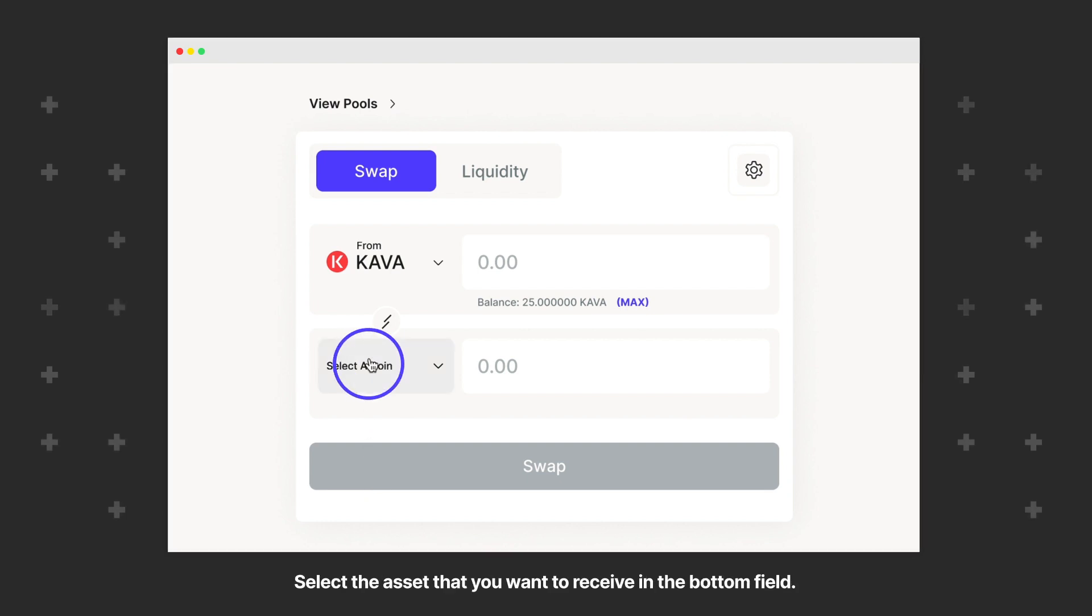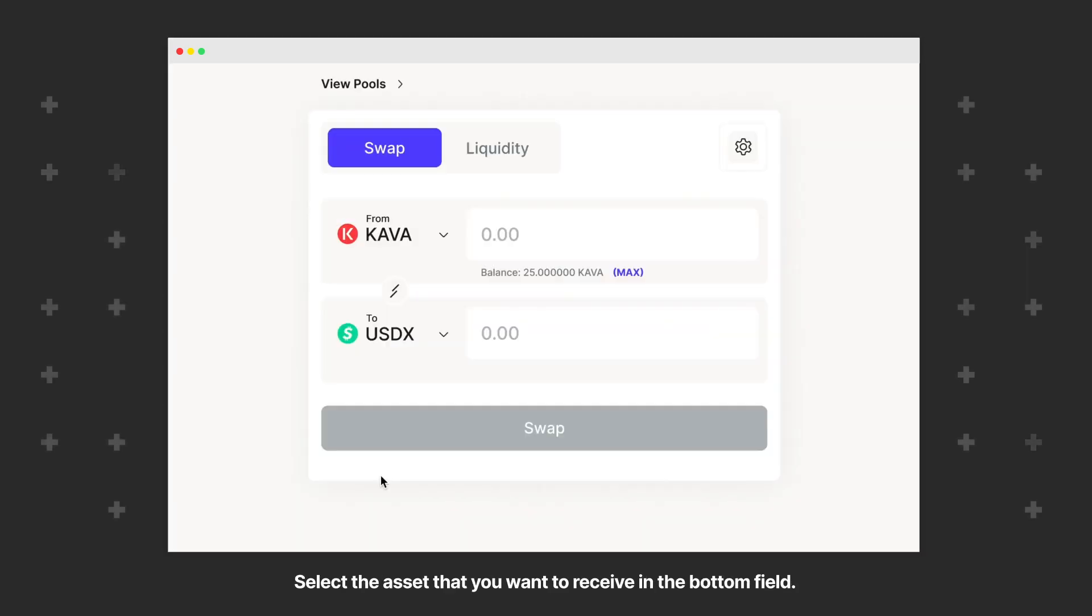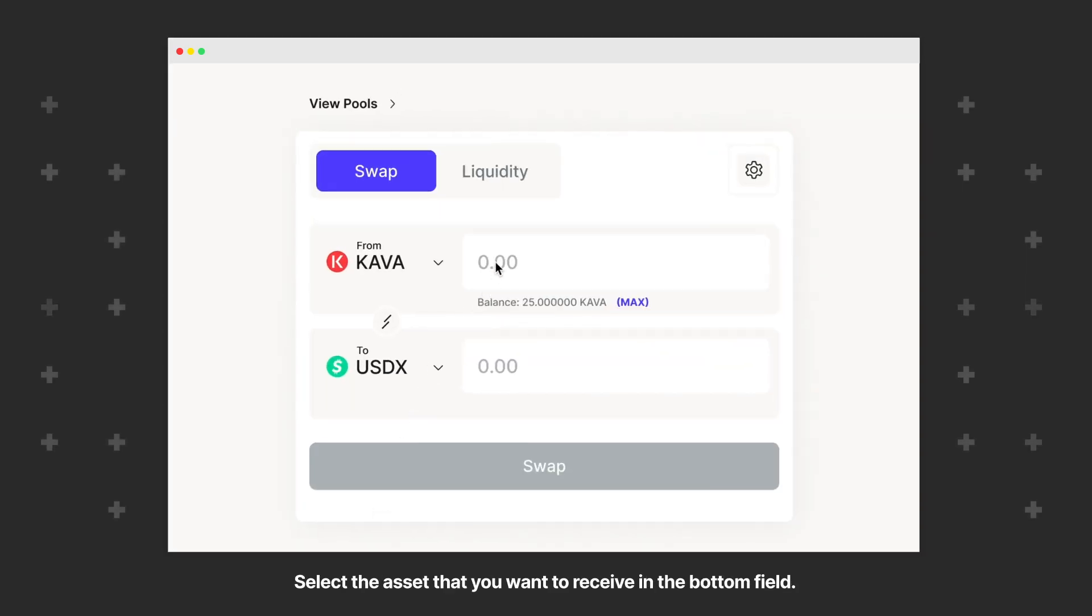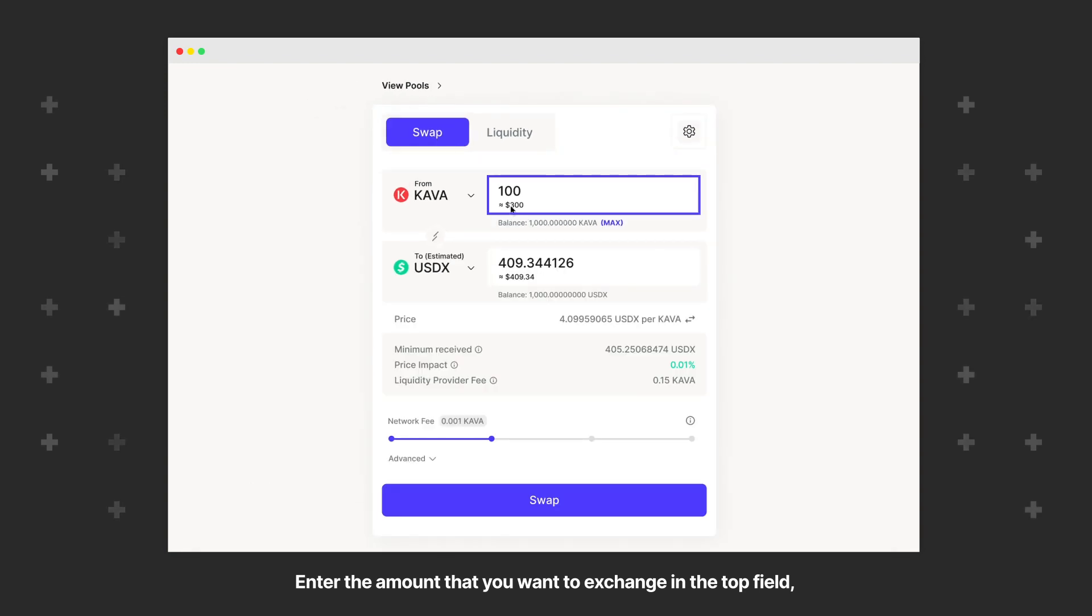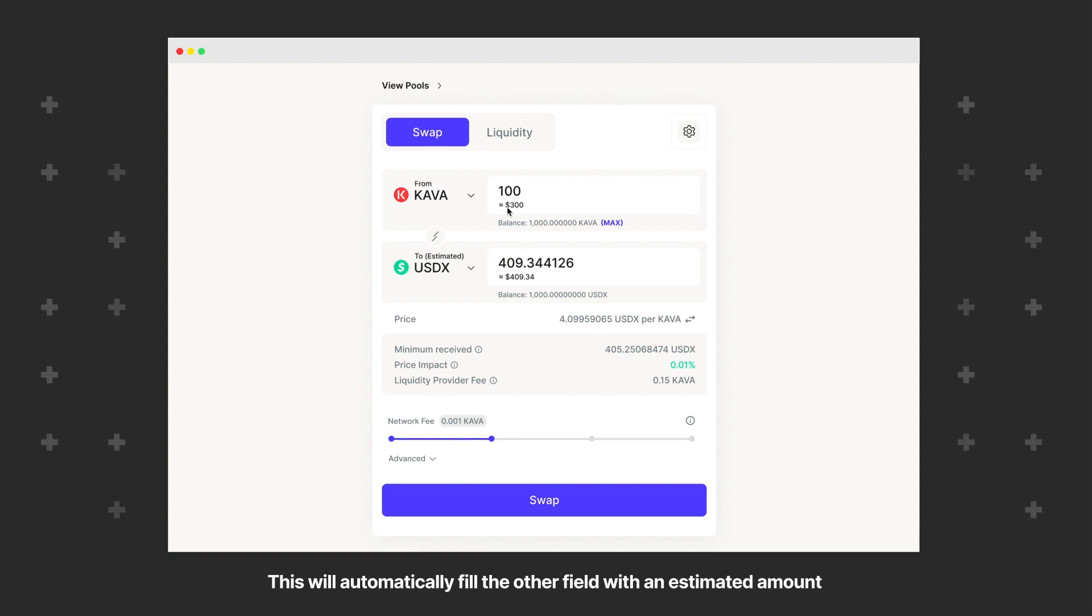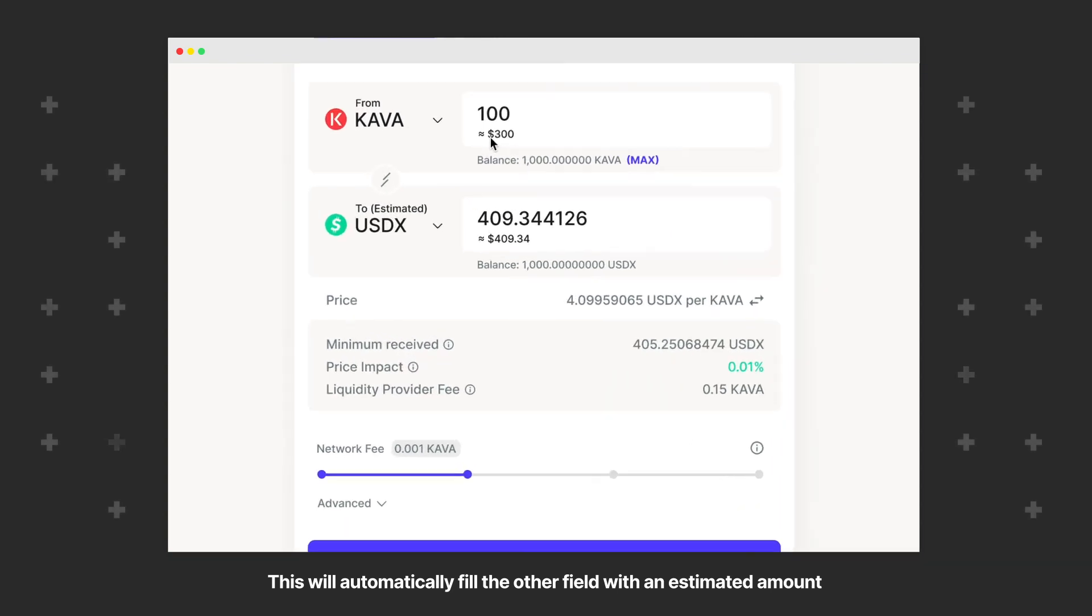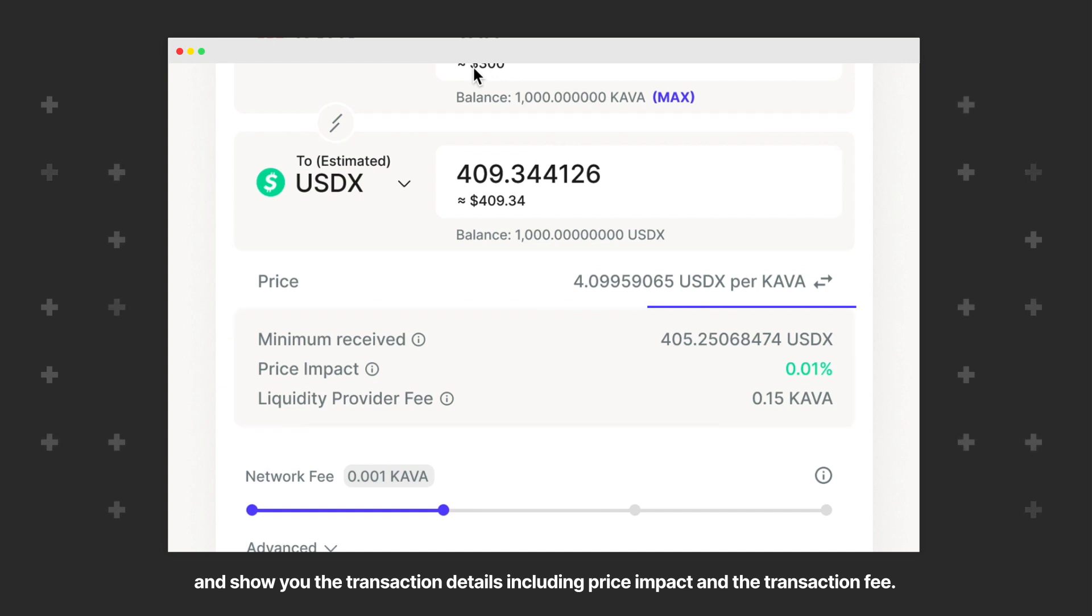Then select the asset you want to receive in the bottom field. Enter the amount you want to exchange in the top field or the amount that you want to receive in the bottom field. This will automatically fill the other field with an estimated amount and show you the transaction details including price impact and the transaction fee.